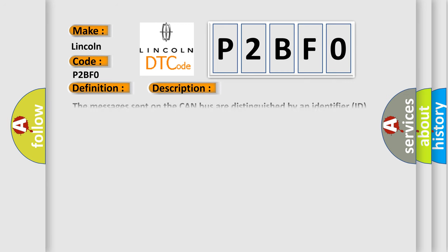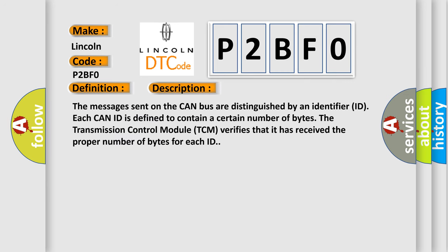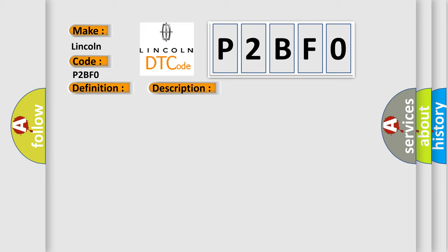And now this is a short description of this DTC code. The messages sent on the CAN bus are distinguished by an identifier ID. Each CAN ID is defined to contain a certain number of bytes. The transmission control module TCM verifies that it has received the proper number of bytes for each ID. This diagnostic error occurs most often in these cases.